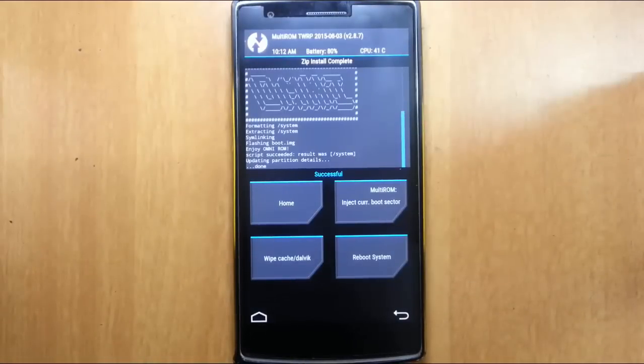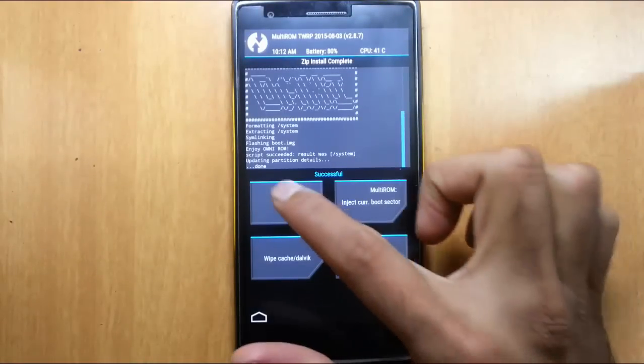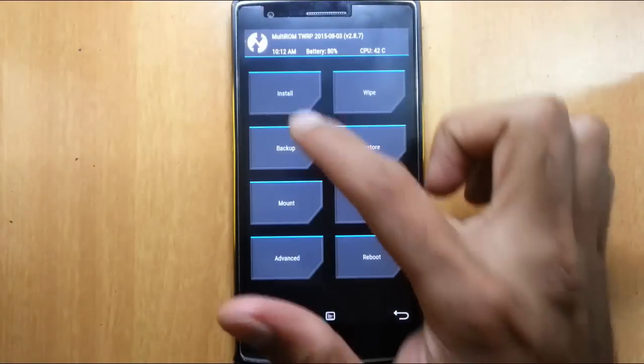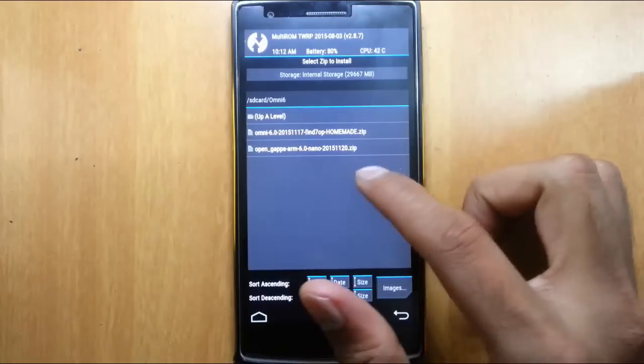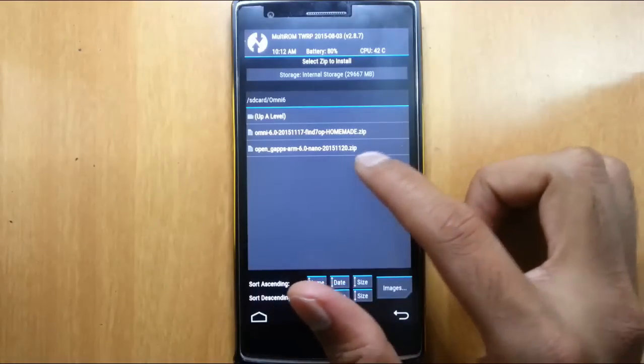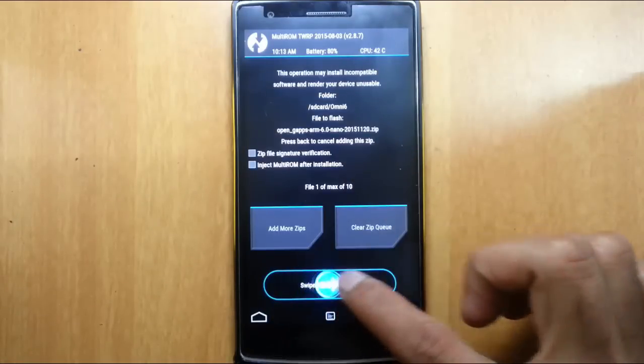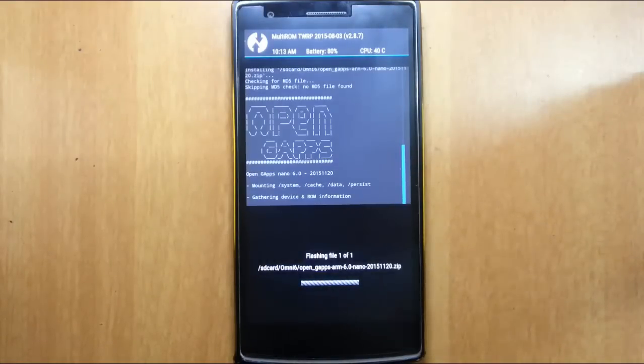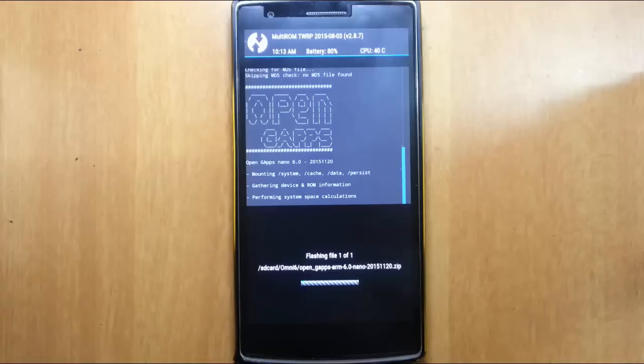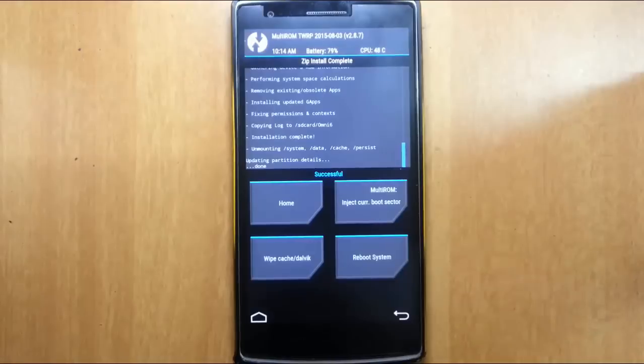Here you can see the ROM installation is finished. Now go back to home again and click on install. This time select the Google Apps to install the ROM and then flash. So even the GApps installation is finished, now reboot the system.